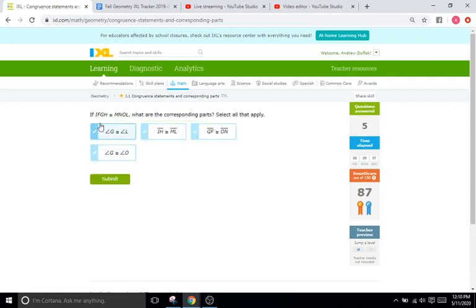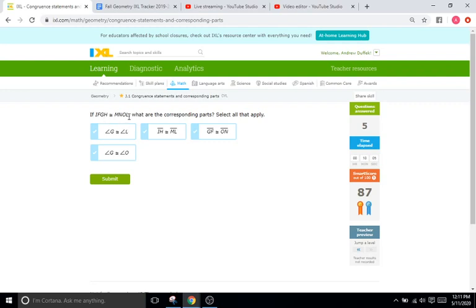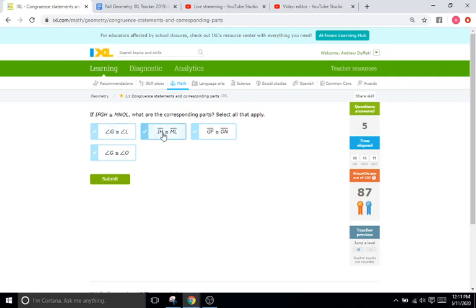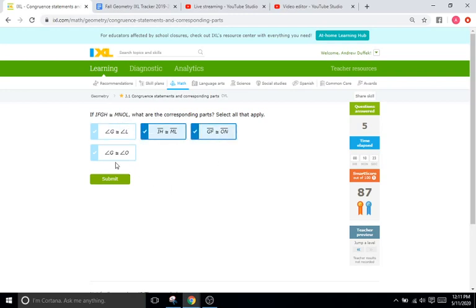Let's do this one. If GH congruent with MNOL. So G and L. G is the third letter and L is the fourth letter. So no, they do not match up. They're not congruent. IH, so the first and the fourth letter and ML, the first and the fourth letter. So yes. GF, so the second and the third and ON, the second and the third. So yes. And then G and O. G is number three and O is number three as well. So that is correct.